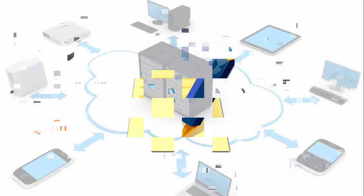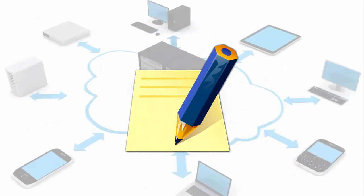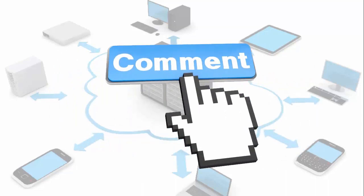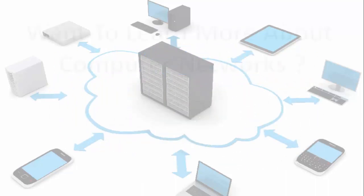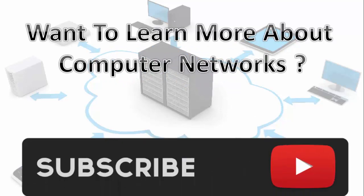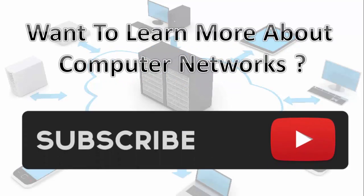So friends if you have any suggestions regarding this video then please do comment. Thanks for watching guys and if you want to learn more about computer networks then please do subscribe and goodbye.